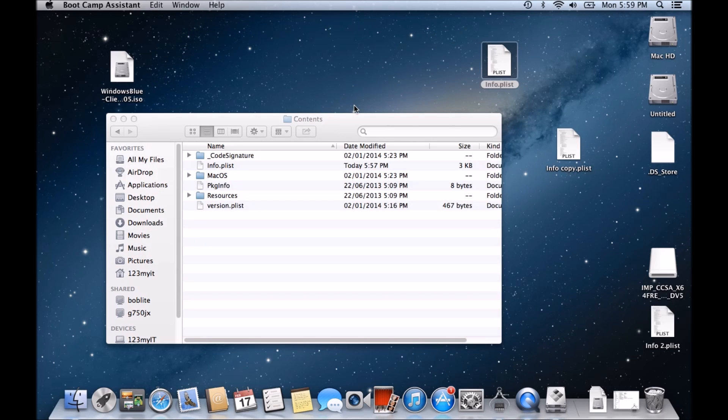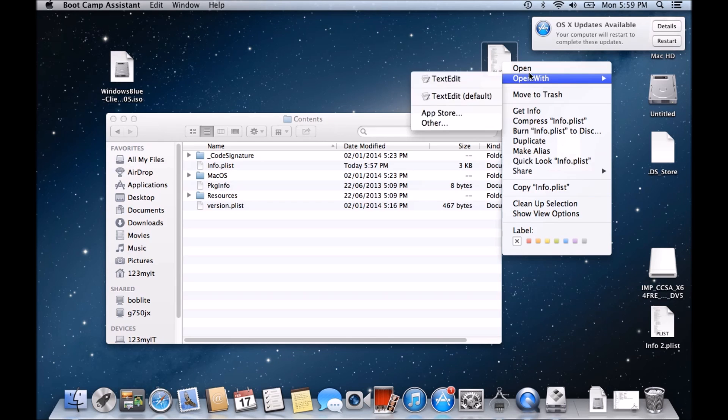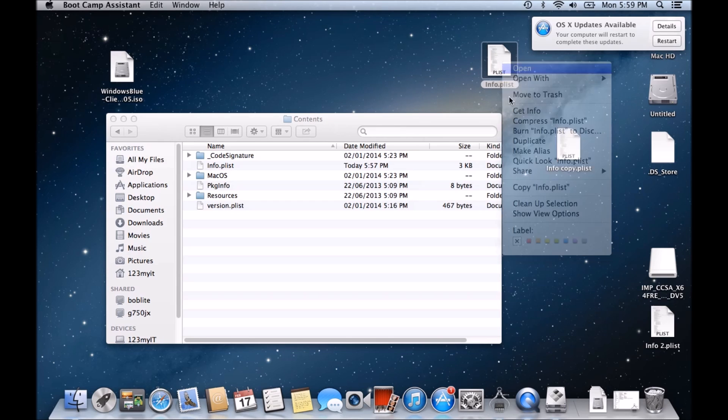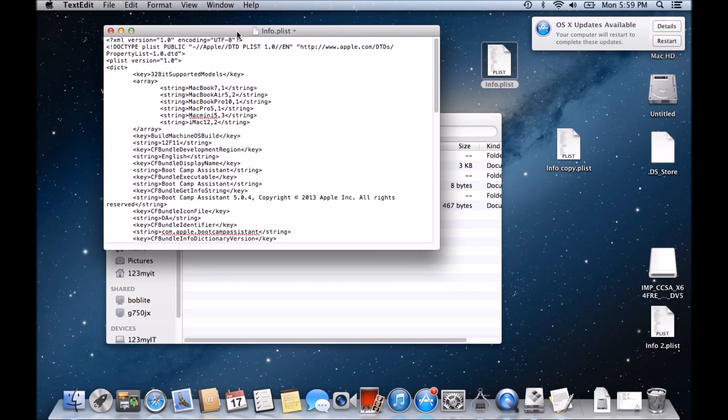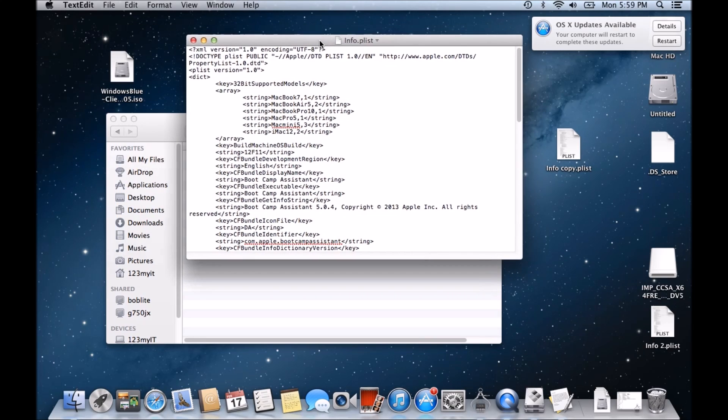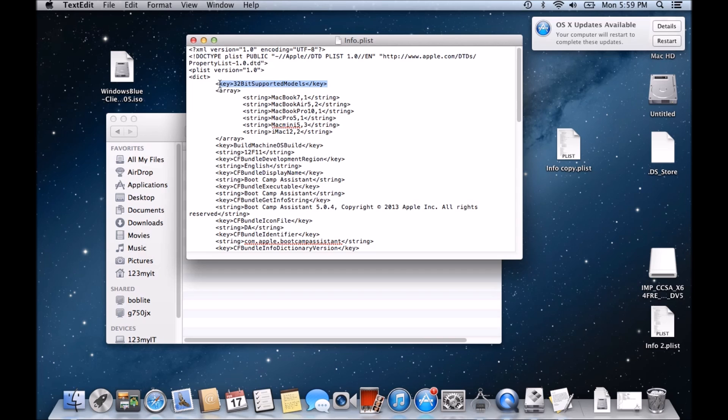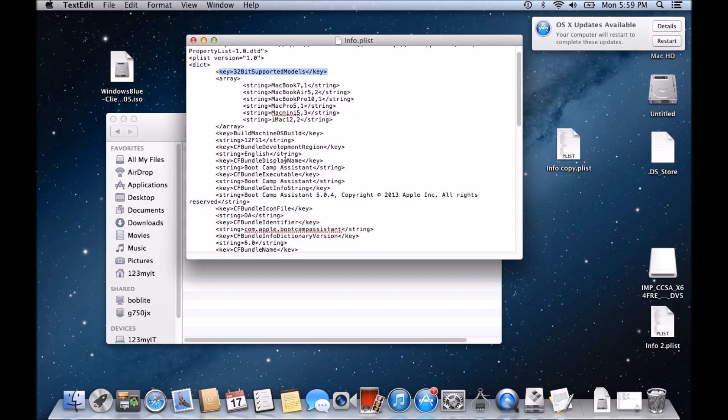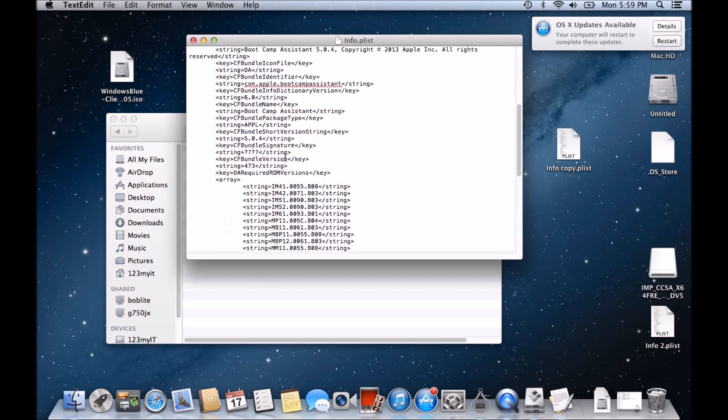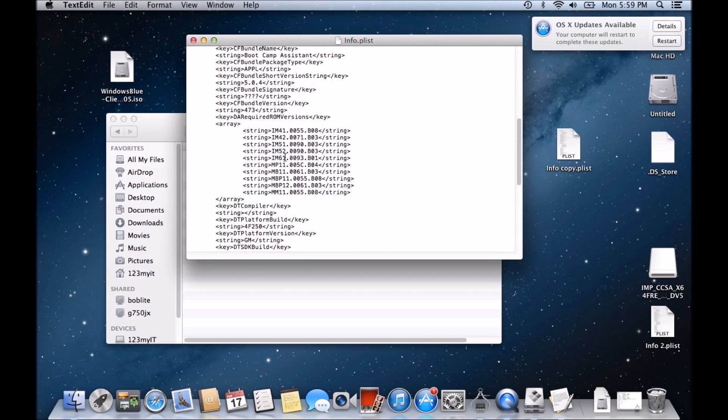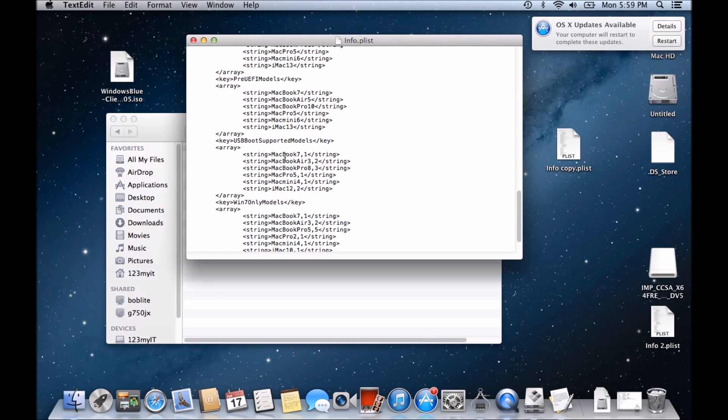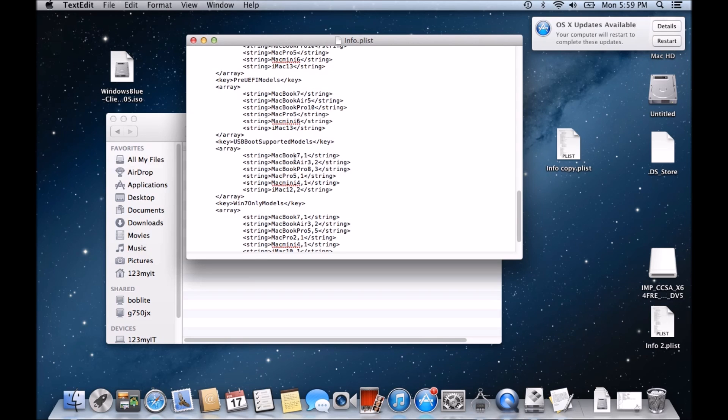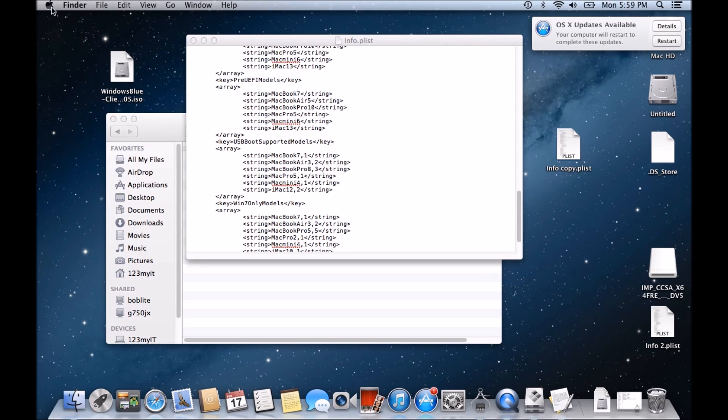The other thing that I also tried, guys, and this may work for some of you, if we open this up again. And we can see here how it's got the supported models. So what we want to do, it's also got our supported models here, USB supported models. Now, I've just changed this before. I'll show you.